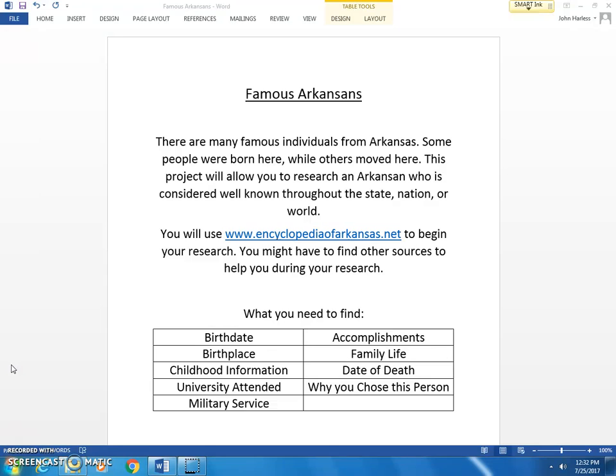You're going to find the following things: the birth date, birth place, childhood information, university attended, military service, accomplishments, family life, date of death, and why you chose this person.